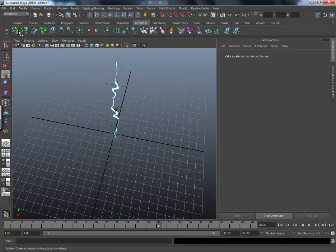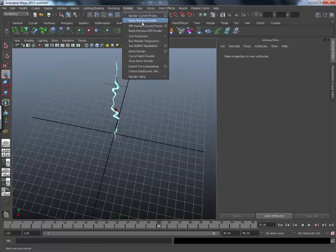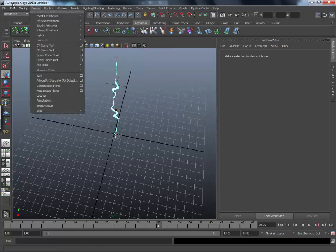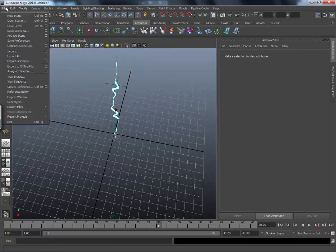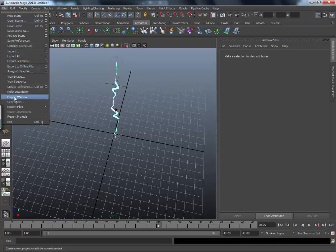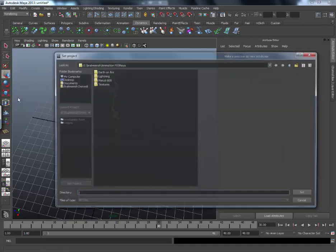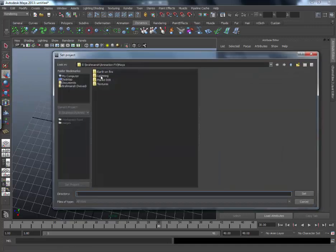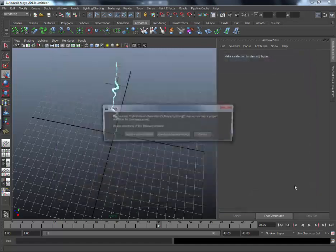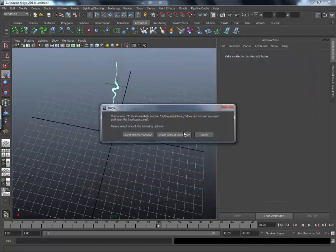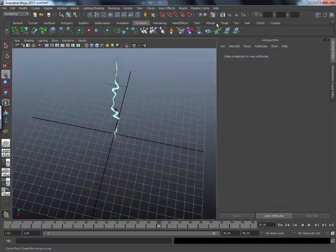We will go to rendering. Render. No, so sorry. We will go to file, set project. And we will set this as project. You can make any other folder or set as project, but I will set that.